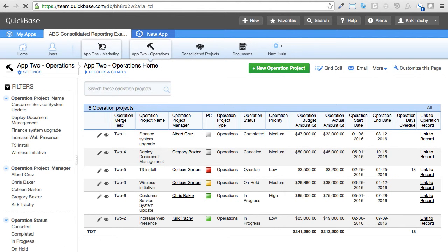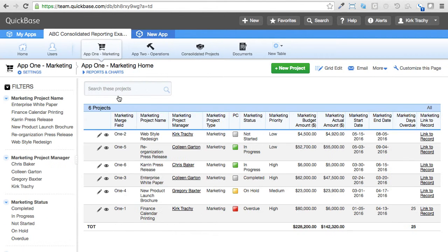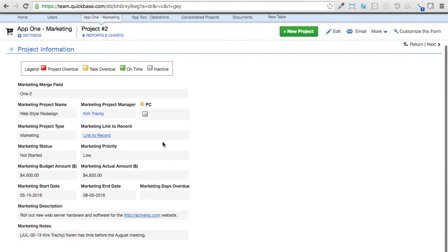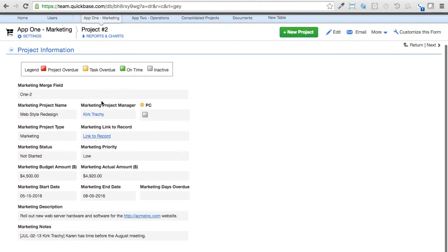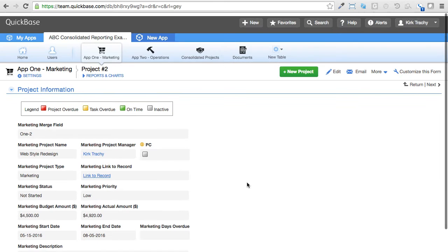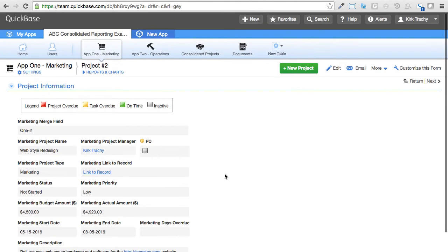So they're very similar, and what you have is common information: who is the project manager, what's the project name, what is the status, the priorities, the budgeting versus actual dollars and dates of expectation, things like that.